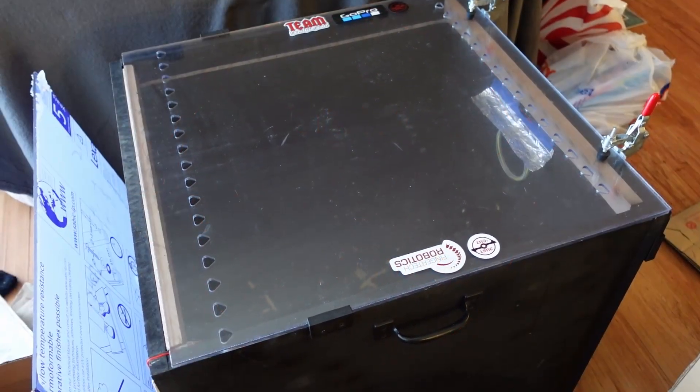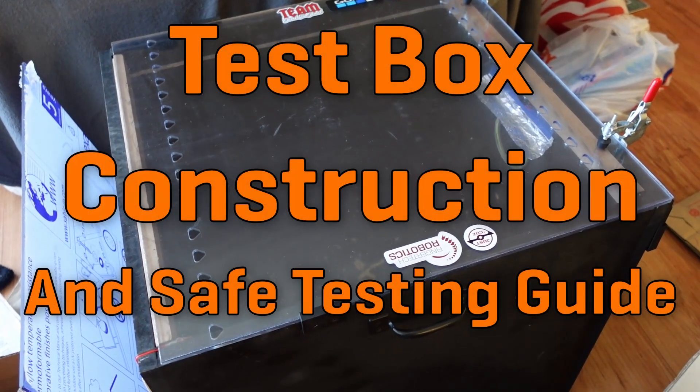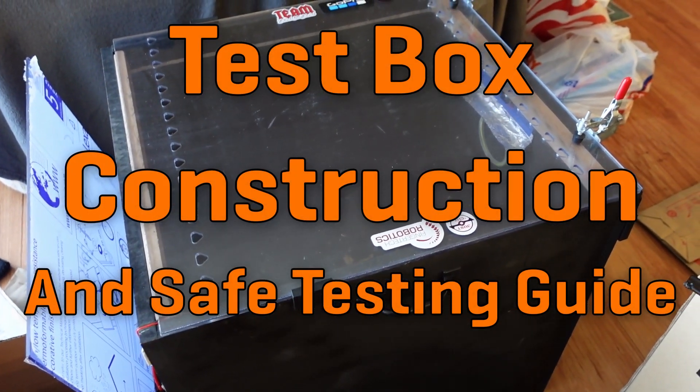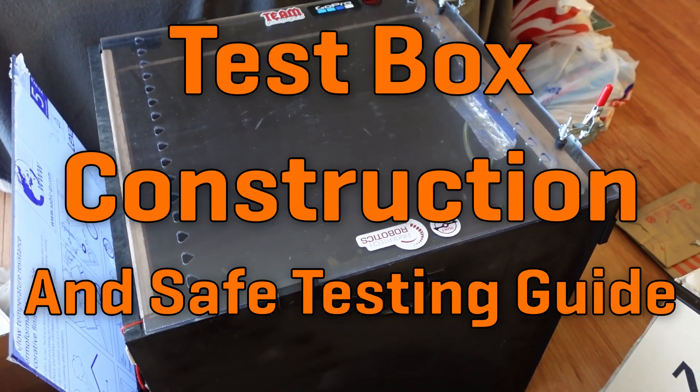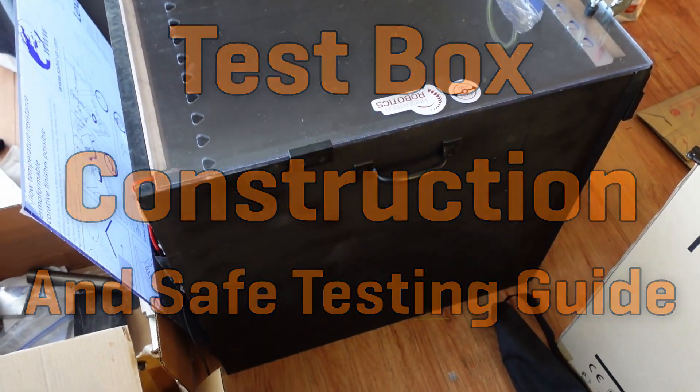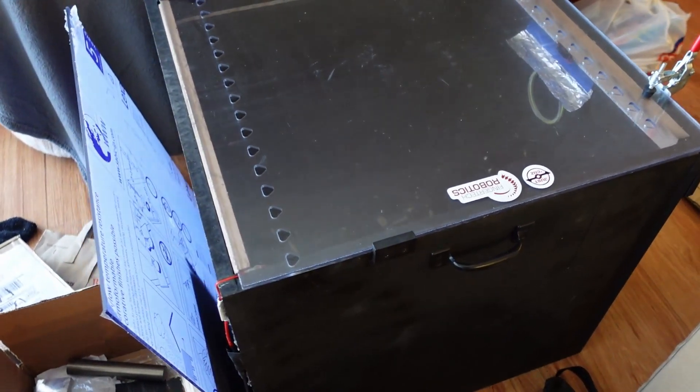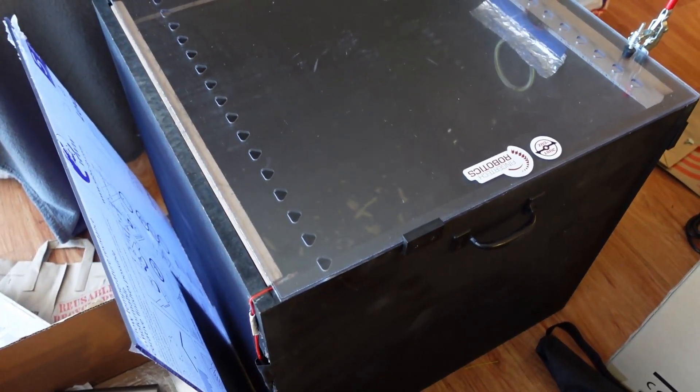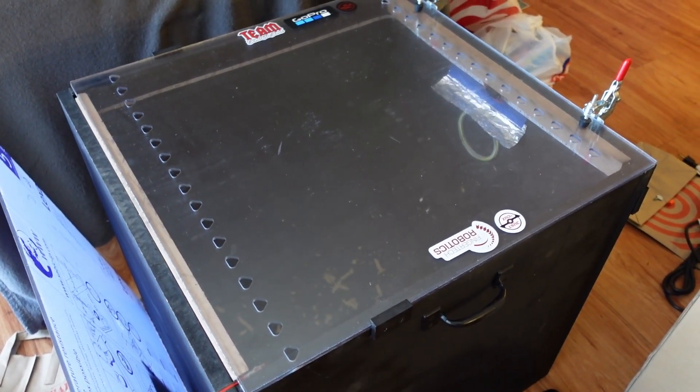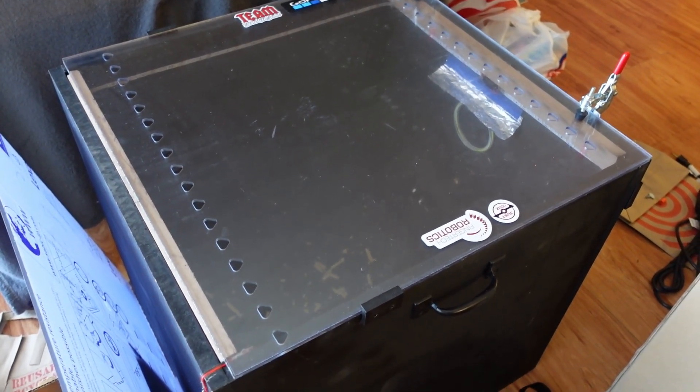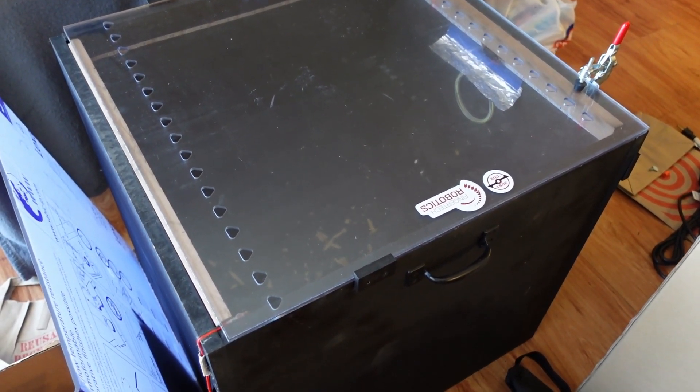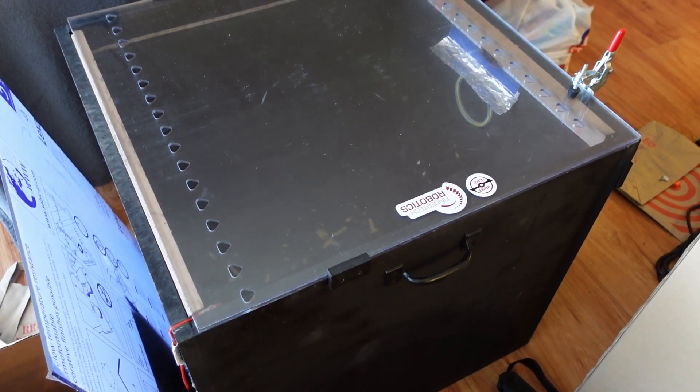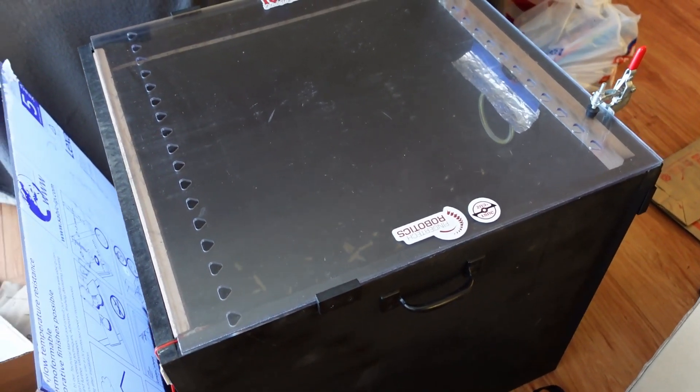Hey there, this is Seth Schaefer from Team Just Cause Robotics, and today I figured since I'm going to be moving soon and I was about to disassemble this thing, I may as well do an overview of my test box and robot testing setup, as well as go over the safety procedures that should ideally be followed in order to safely test combat robots.